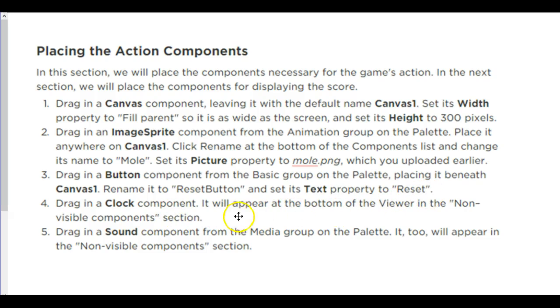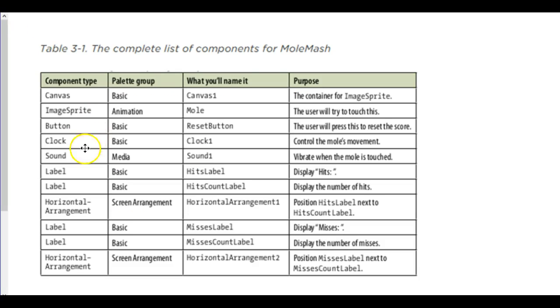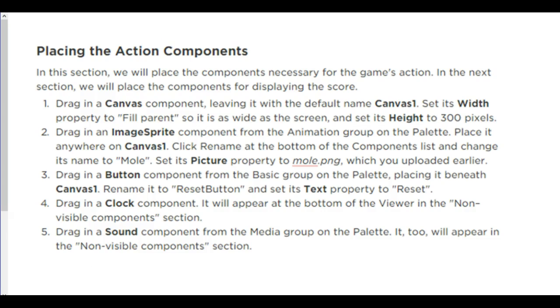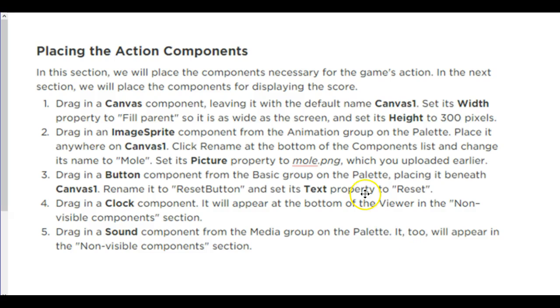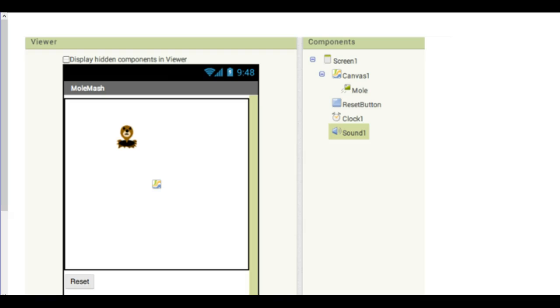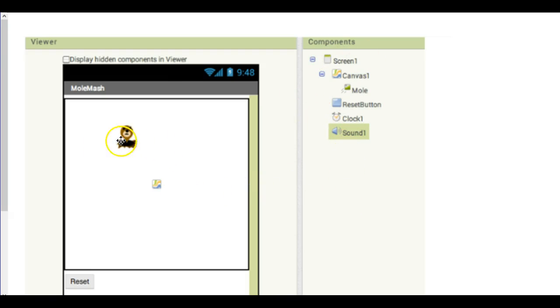You're going to rename it to the reset button and set the text property to reset. You're going to have a clock. That will be at the bottom under non-visible. You can leave it clock one, but I prefer that you rename it based according to our label. Drag a sound in, and this time it'll also be in there, but we're not adding or uploading any sound for this. This is a little different when we start doing the code for this. So your screen should end up looking something like this once you have all the components in, everything labeled properly, and your mole is sitting there with your reset button.